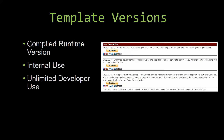With most of our templates, there are three different versions you can purchase: a compiled runtime version, one for internal use, and one for unlimited developer use. Our compiled runtime version is a run-as-is version that works without the paid full version of Microsoft Access, using the free Access runtime from Microsoft. It can be integrated into your existing Access application, but you would not be able to make any modifications to the forms, reports, modules, etc. This option is more for those who do not see any need to make customizations to the template.